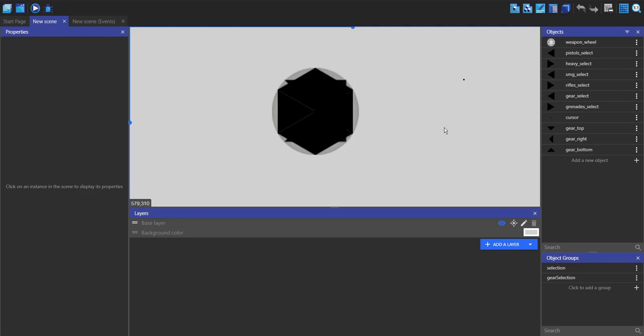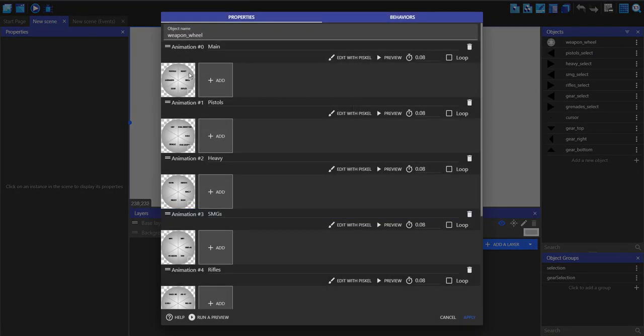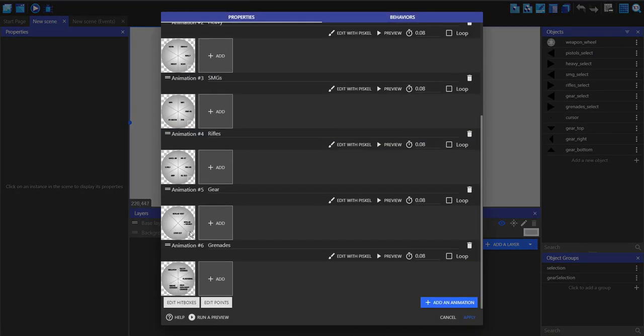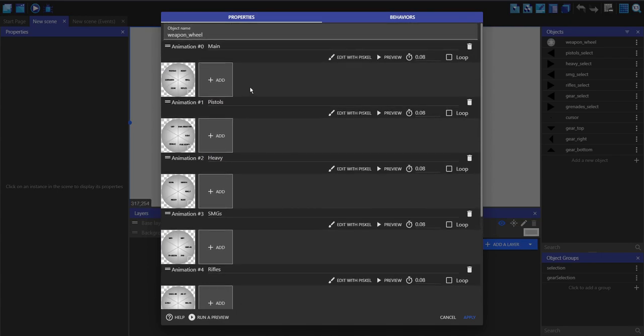It's very simple and hopefully quite easy to understand. So what I've got on the right here is the weapon wheel object itself, which is just a bunch of sprites with the different sub-options in that weapon wheel.